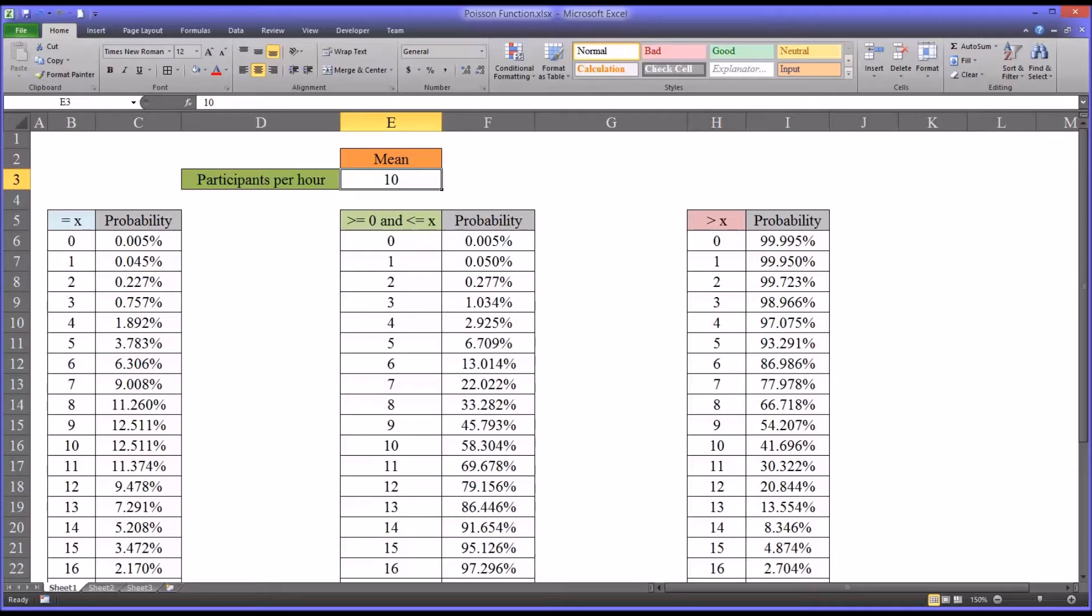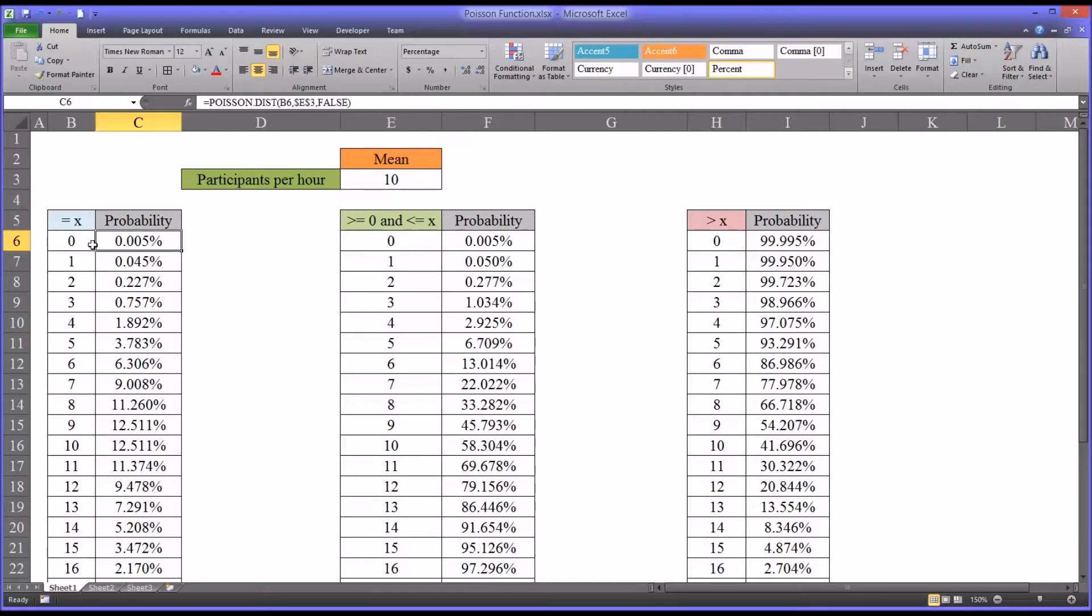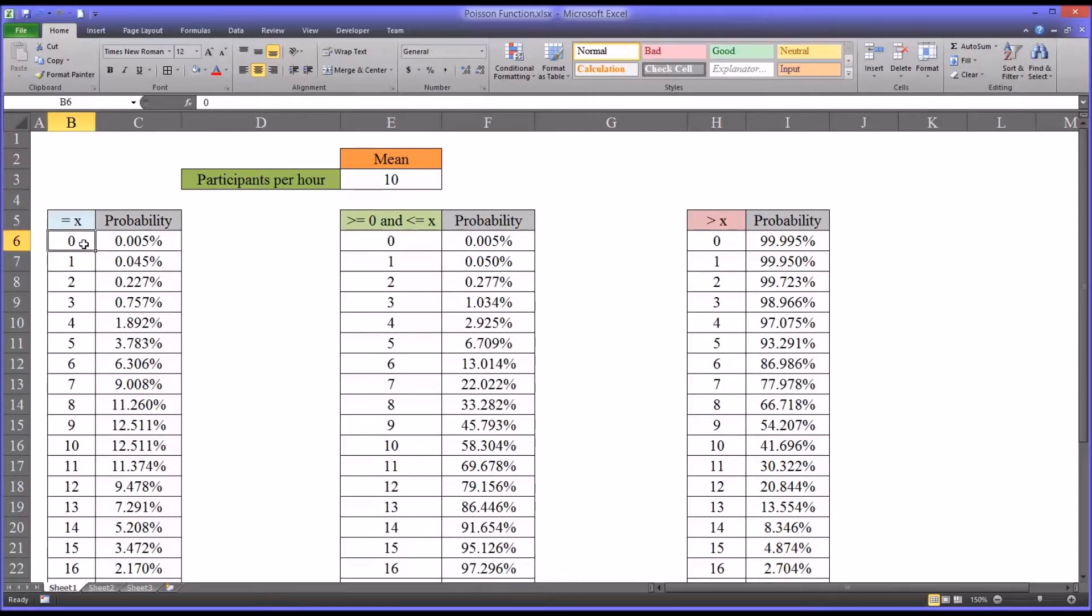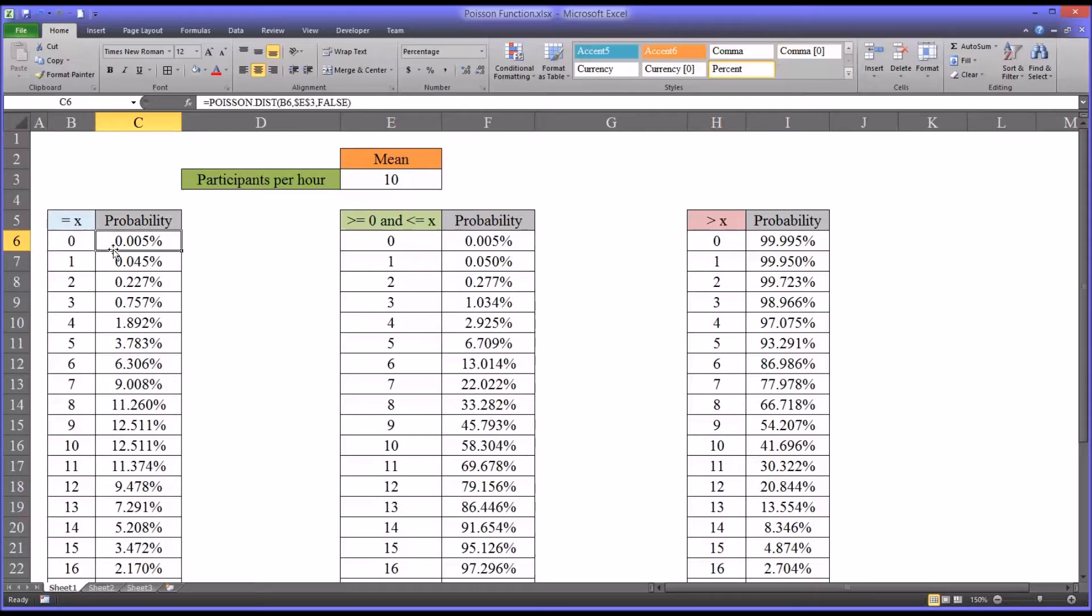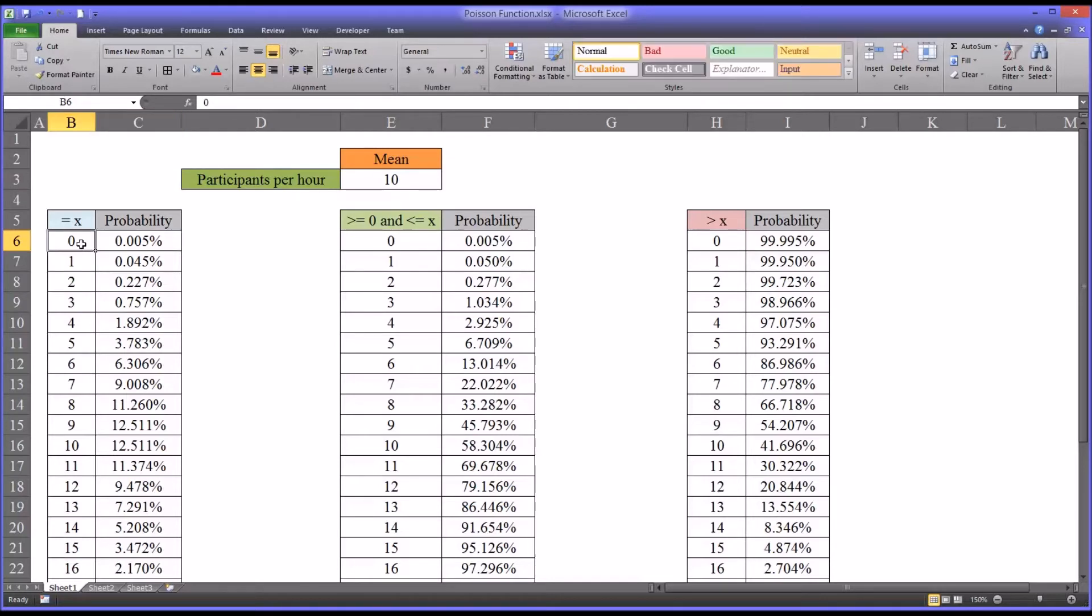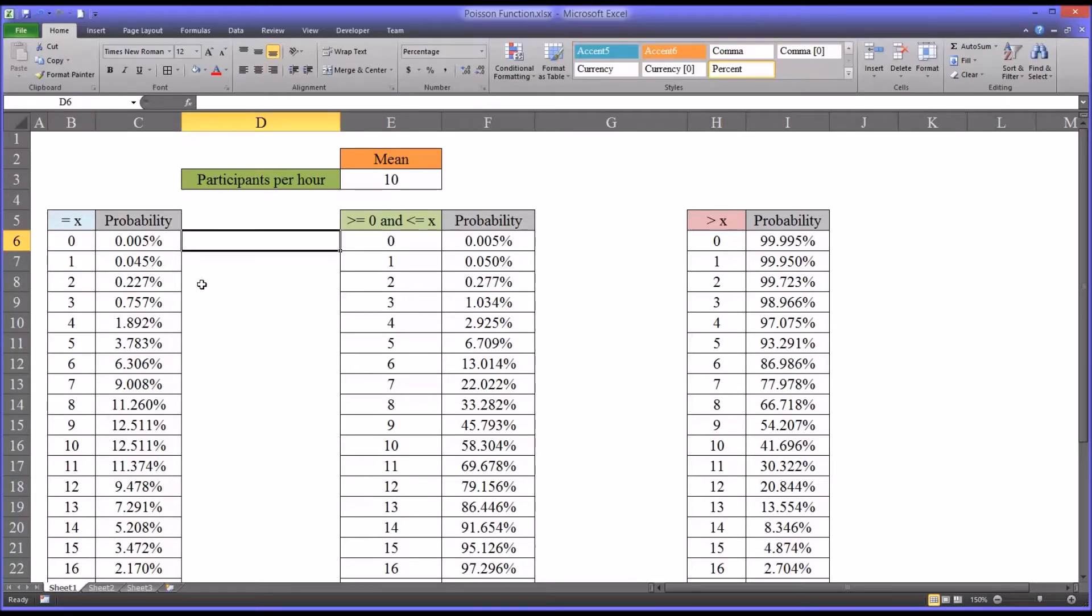The first thing I'm going to show you is how to calculate the probability that a specified number of participants will enter into the study in an hour. You can see here I have equals to x and the probability. The probability that zero participants will enter into the study in one hour is 0.005%, a very low probability event. I'll show you how I calculated that.